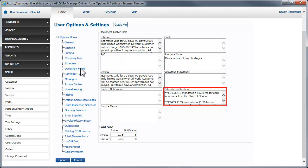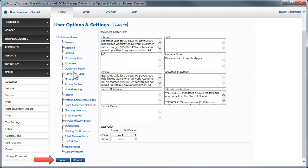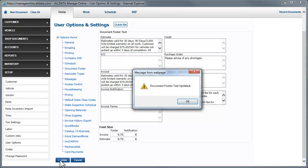The estimate notification outlines the fees associated with tire and battery sales as well as estimate and diagnostic fees. Sample verbiage for these areas can be found on the AllData support site. Click the link above to open that page. When you have entered the required footer and notification text, again click Update to save them.